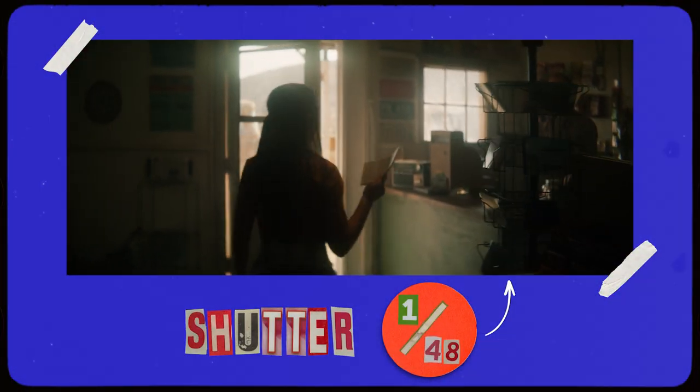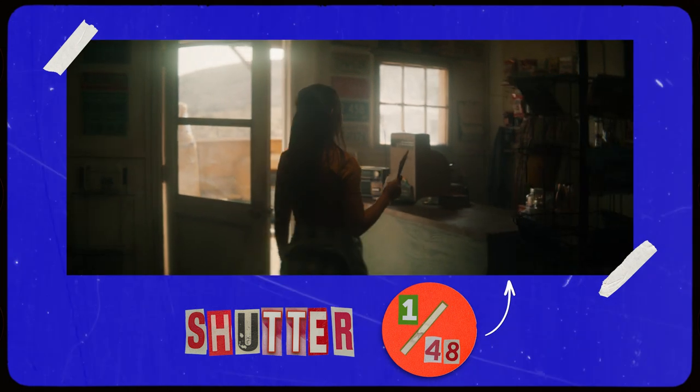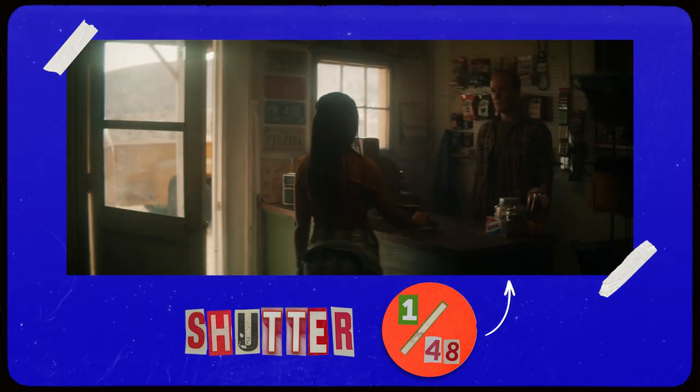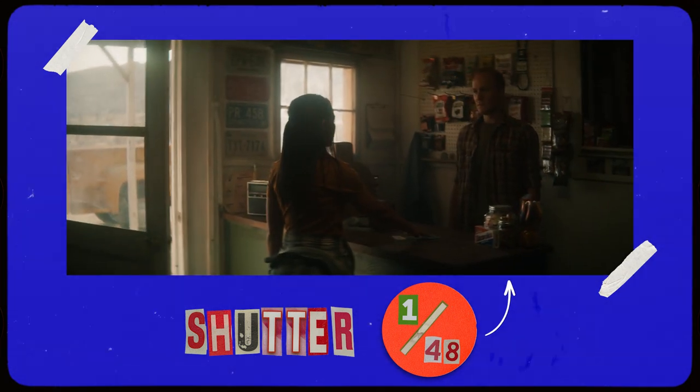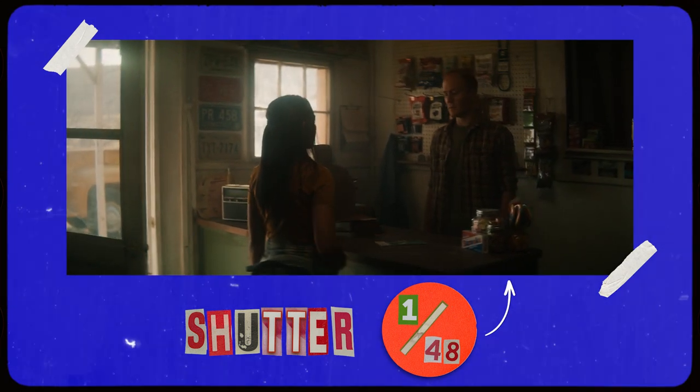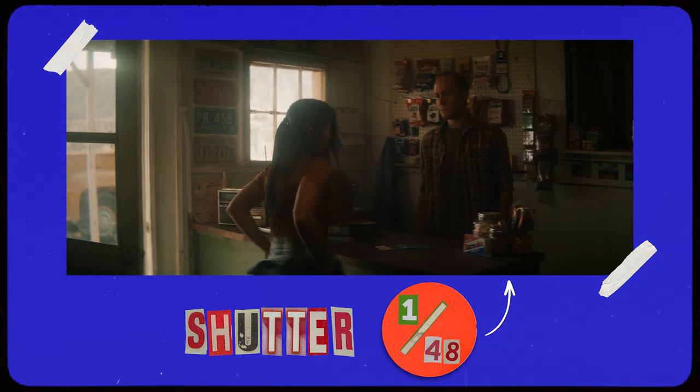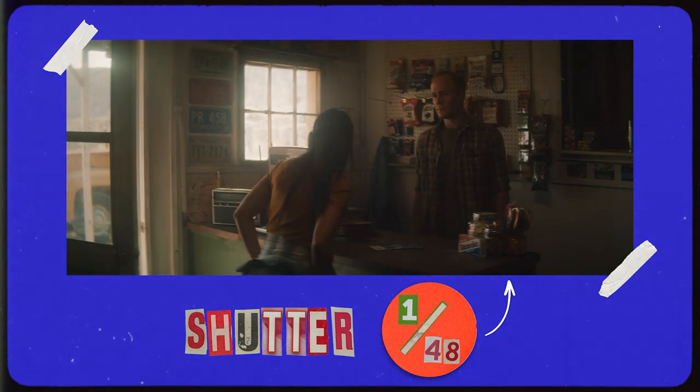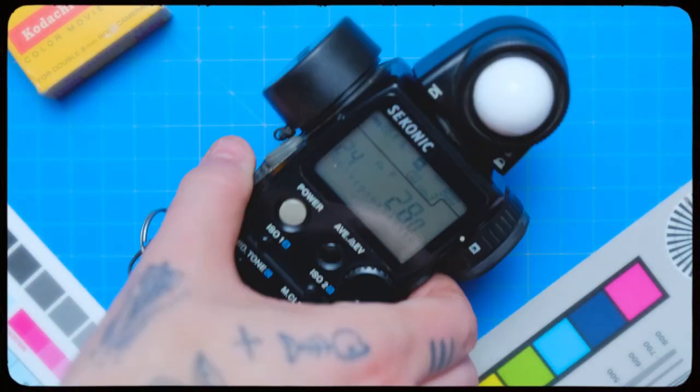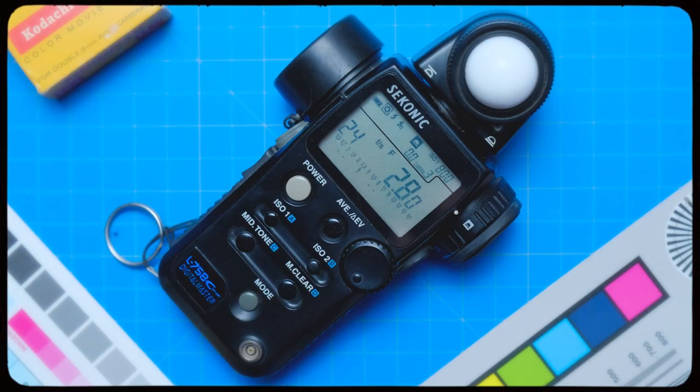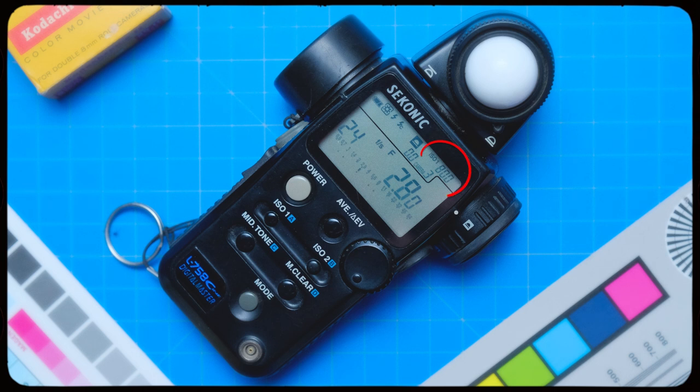And your shutter is another constant. In most circumstances, your shutter is going to be at 1 over 48 or 180 degree shutter. So knowing that, you just input those two constants into your light meter. You set your light meter to 800 ISO and you input your shutter. To do the shutter, it does involve a few steps.